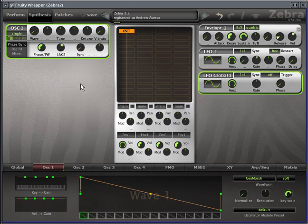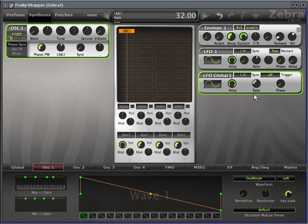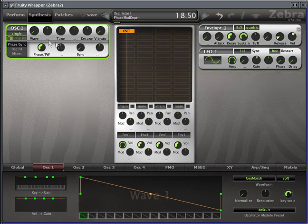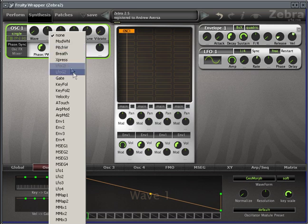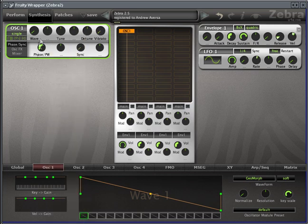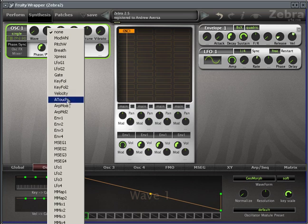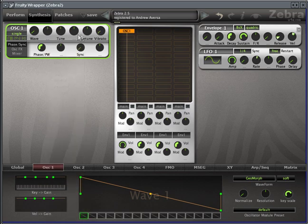And again, saving my settings. So you can do this with almost any parameter in Zebra. It's hard to wrap your head around it first, but just think of all the possibilities. You can modulate the waveform out of 16 using velocity, aftertouch, any one of four envelopes, any one of four LFOs, a breath controller, mod wheel, pitch wheel. It's really incredible.